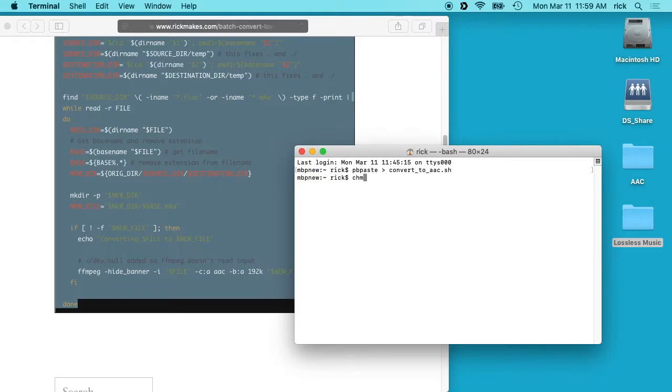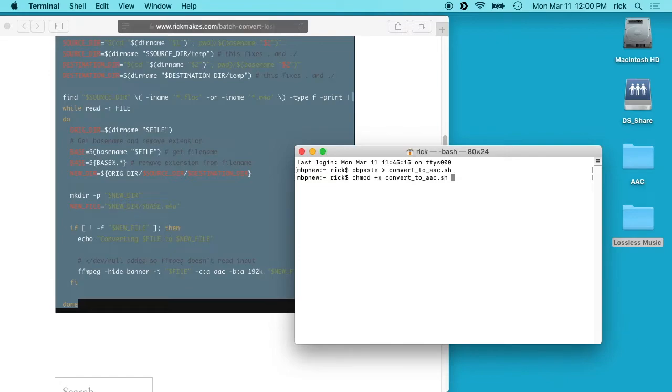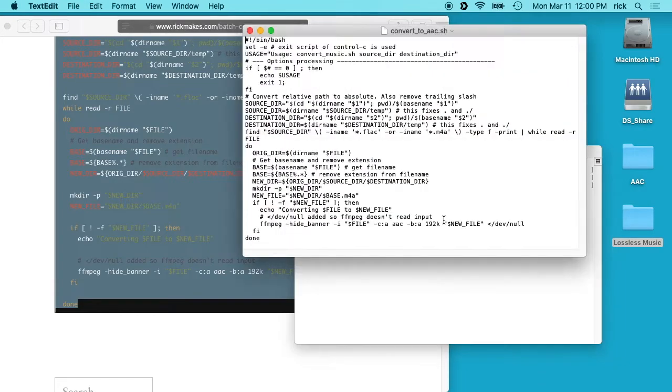So next I will type chmod space plus x space and then the convert_to_aac.sh. And now I can type open space dash e space and then convert_to_aac.sh so we can look at this script.